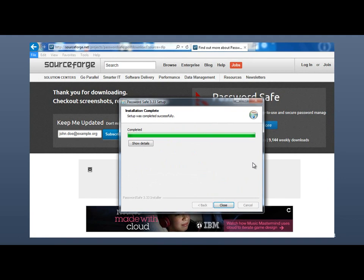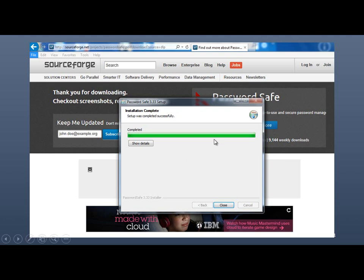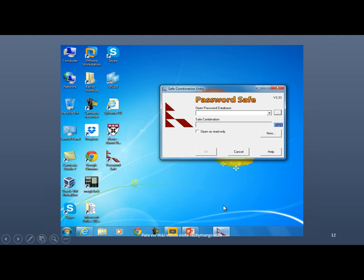It's a small program. And if you have cable internet connection or DSL or whatever, something decent, then it shouldn't take that long. So click on Close. And here it is. So once you install the program, it'll create an icon like this on your desktop.